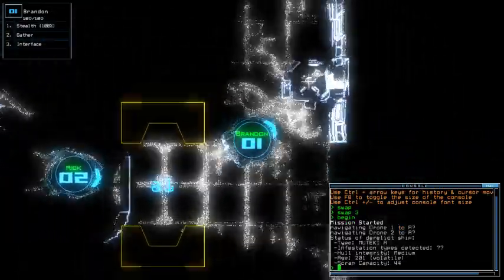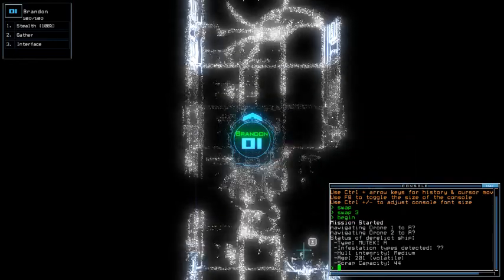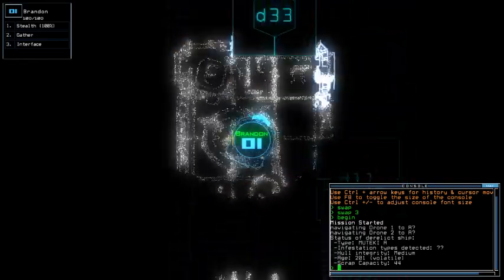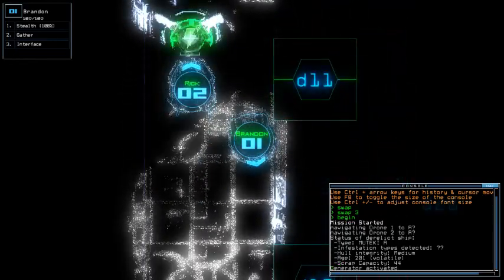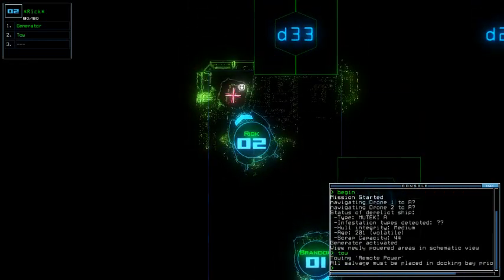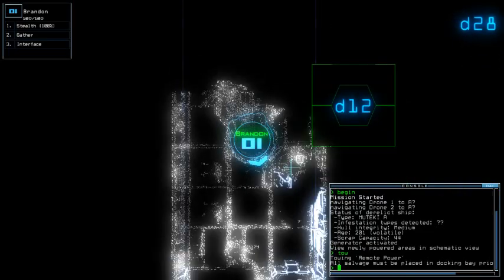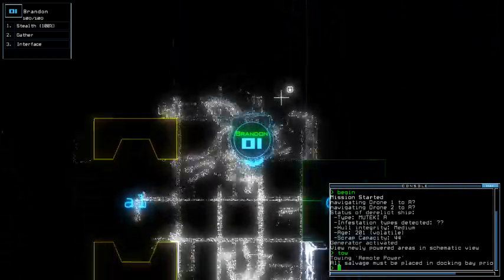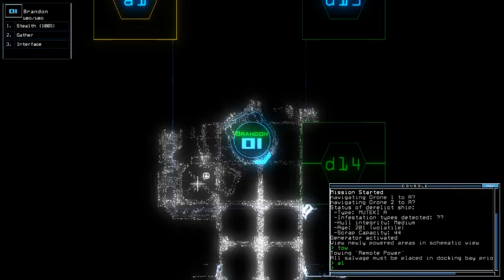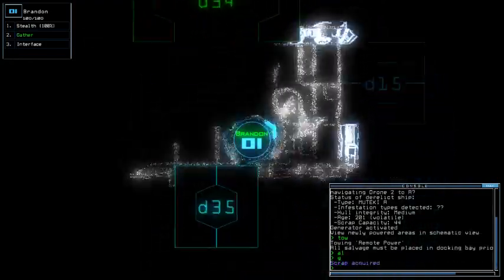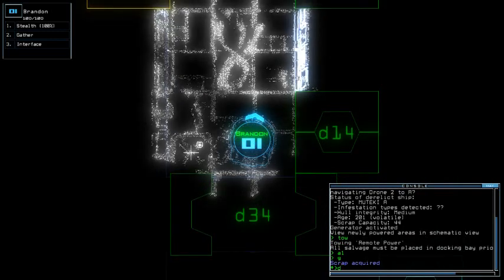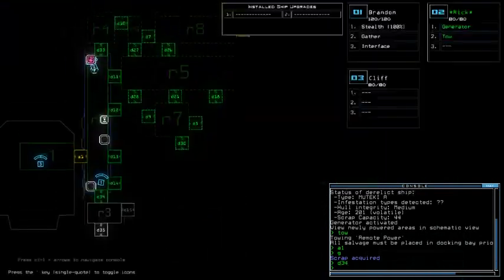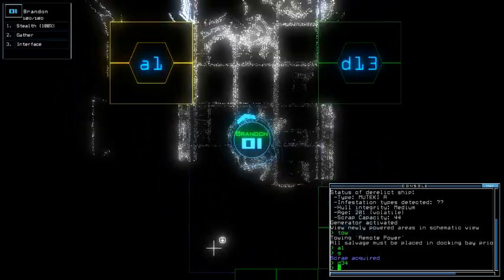So Muteki, oh god, another Muteki, are you kidding me? With unknown infestation type, medium hull integrity and volatile age. Rick, you do this thing. Just wait for it. Another Muteki, huh? Same position of open door as three days ago. Or two, I mean.